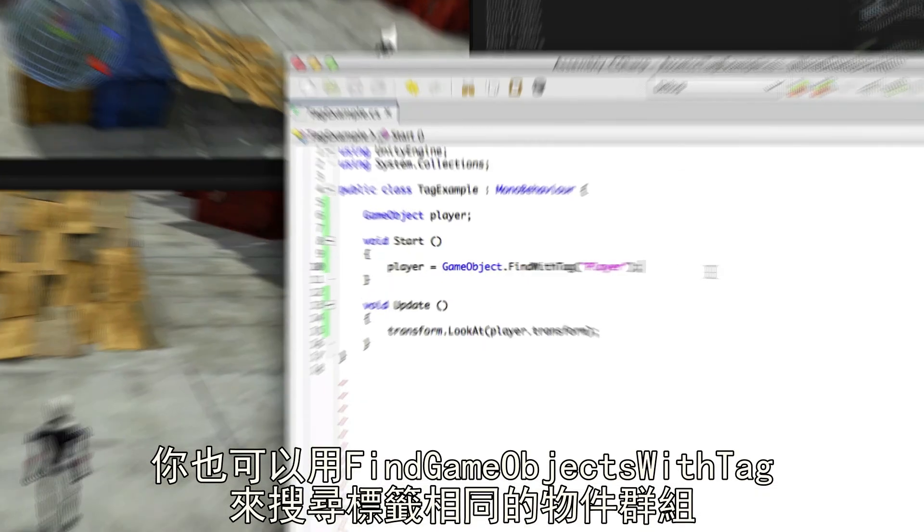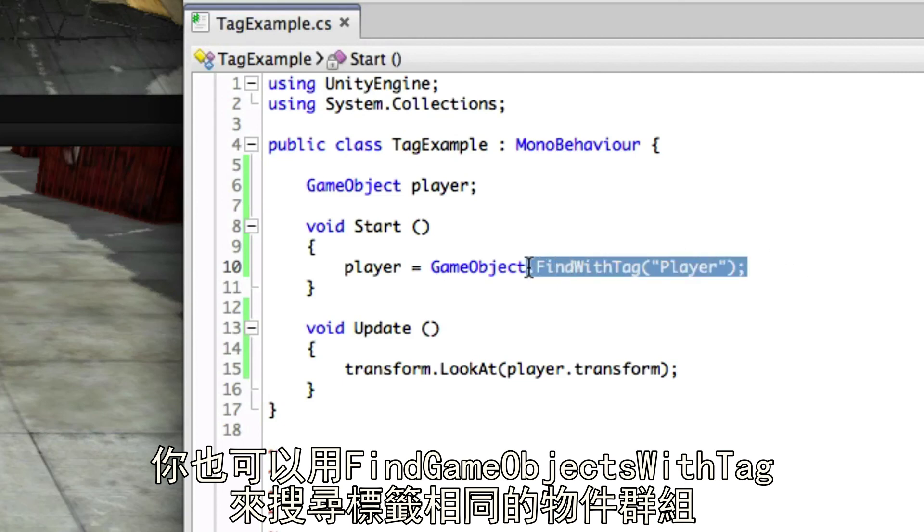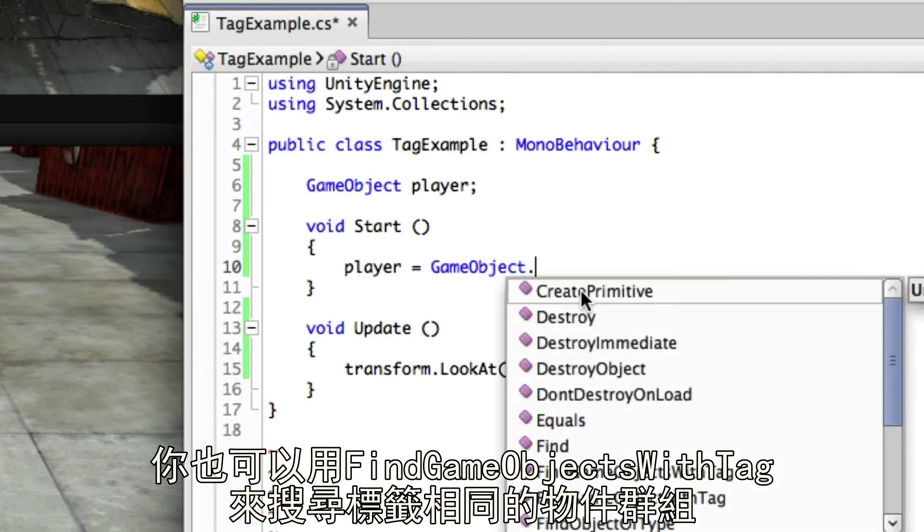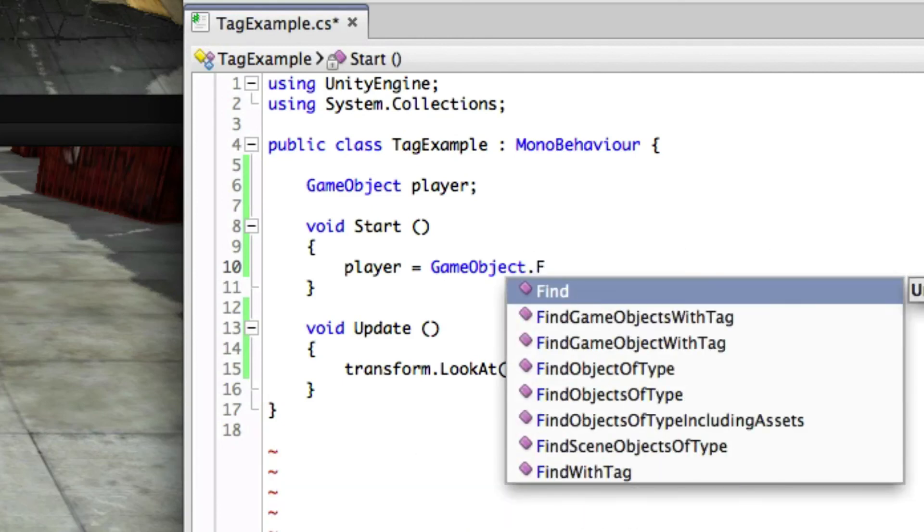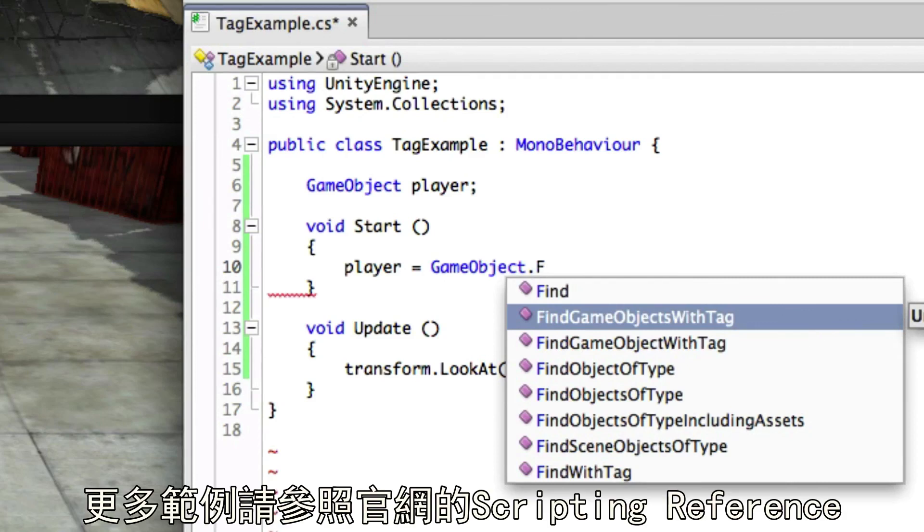Likewise, you could find multiple objects with the same tag by using findGameObjectsWithTag. See the scripting reference for more examples of this.